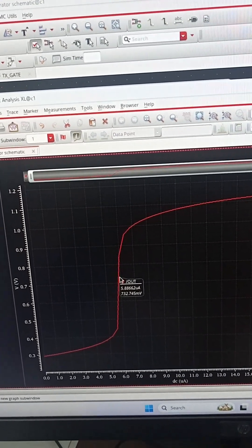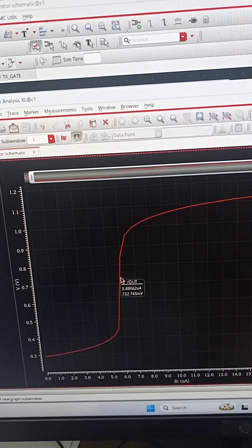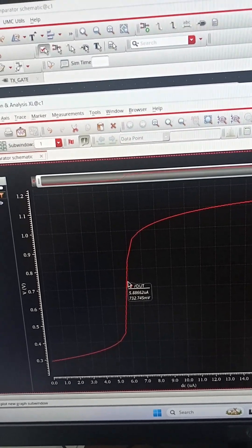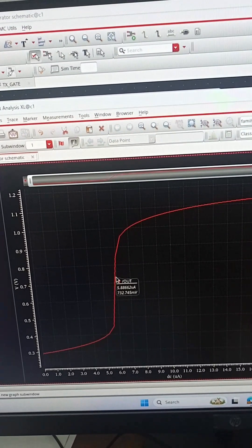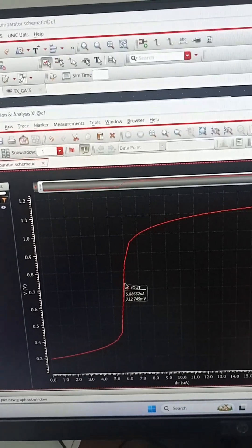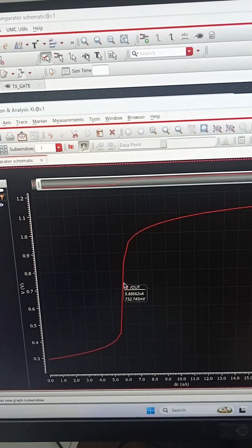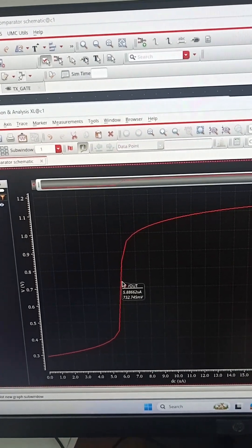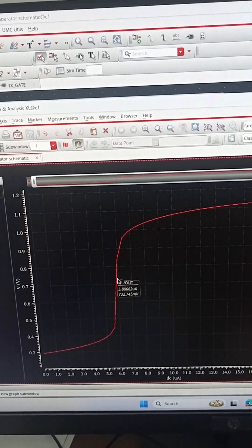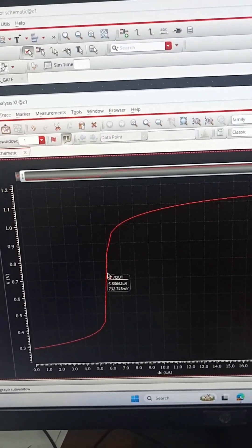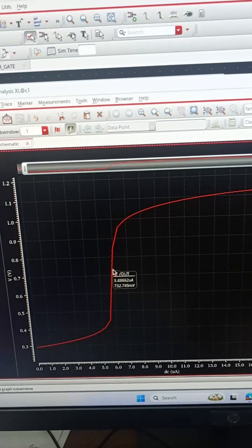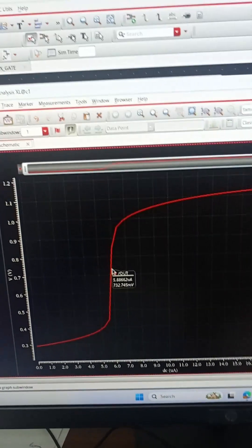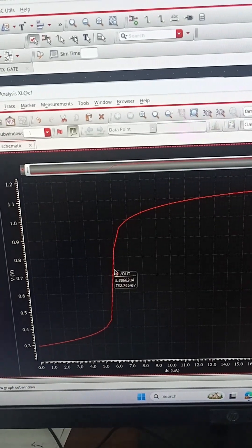We are varying input current from 0 to 20 micro and we can see that the transition is happening at 5.8 micro. The bias current is 5 micro, so offset is positive of 0.8 micro.